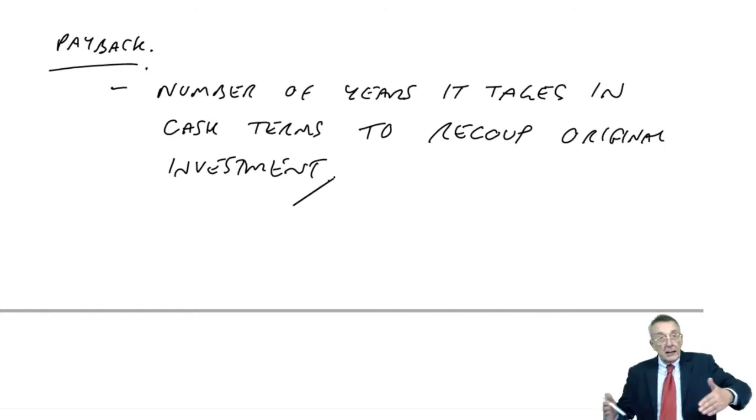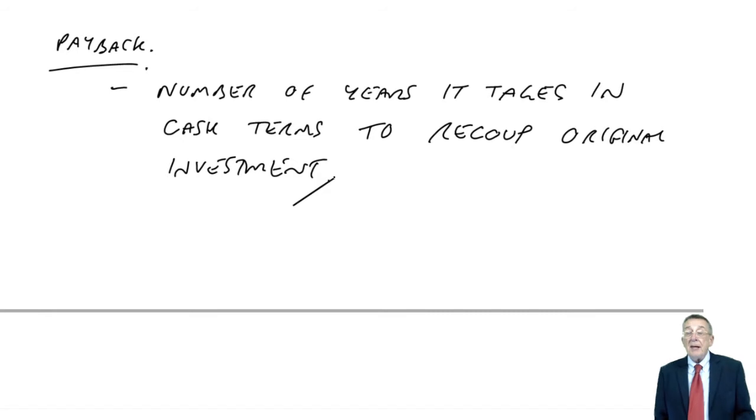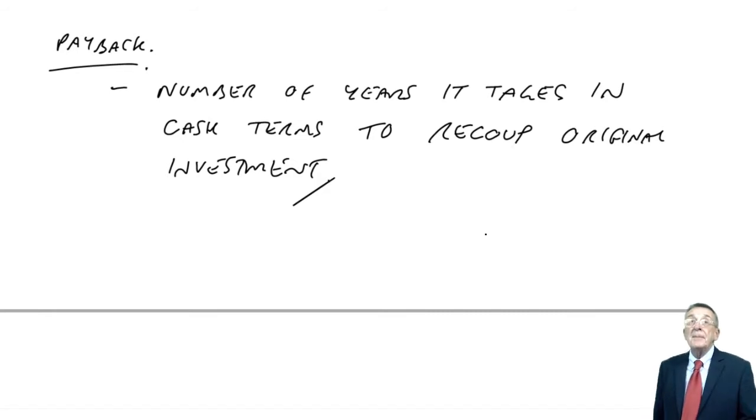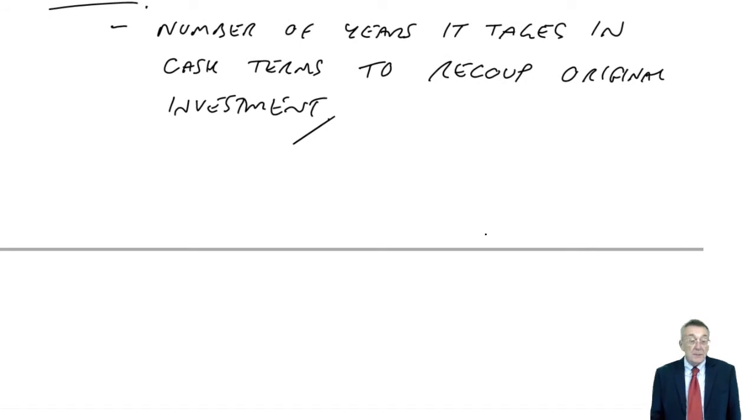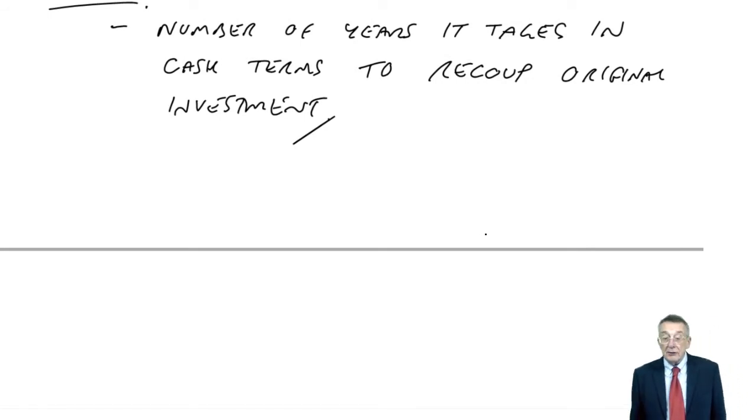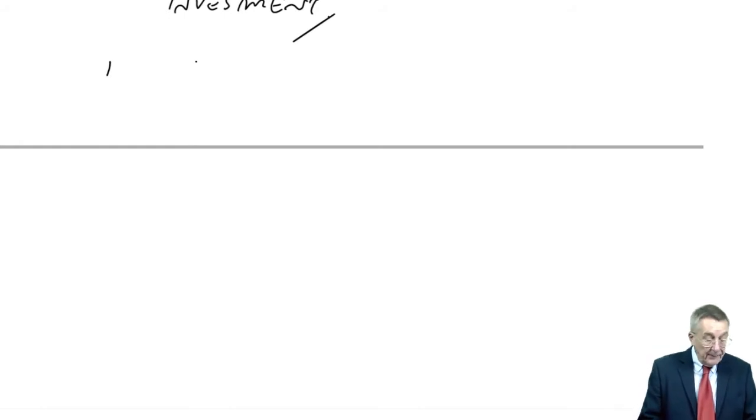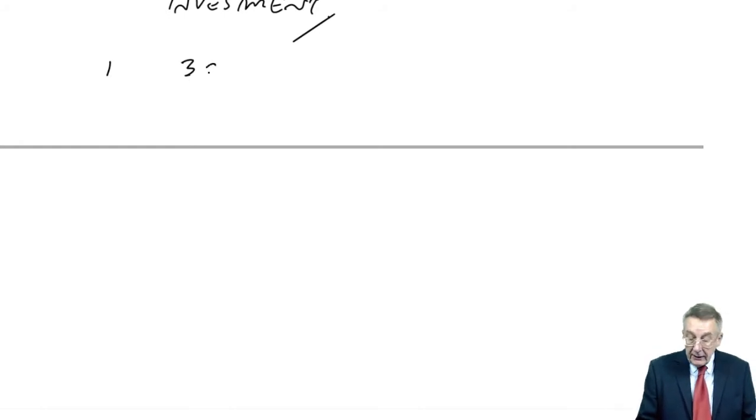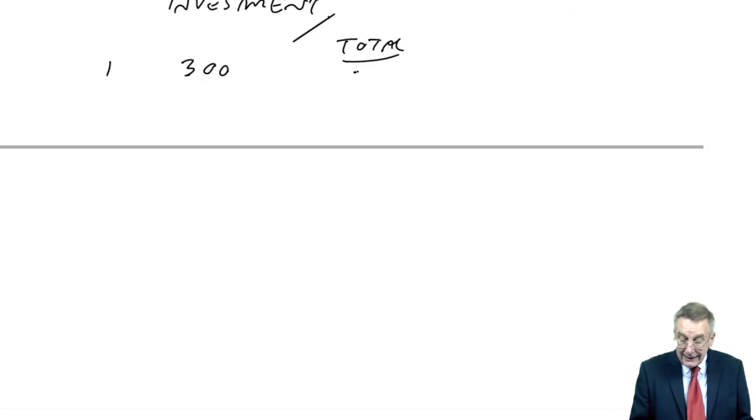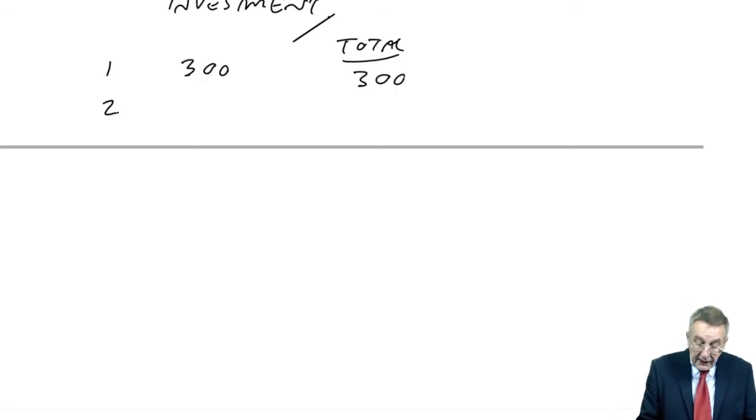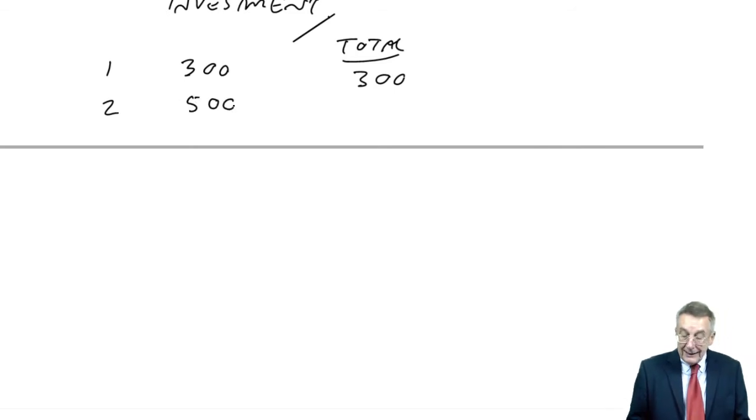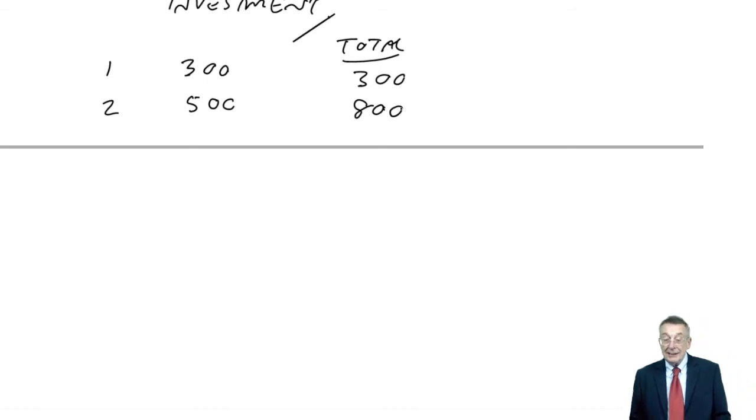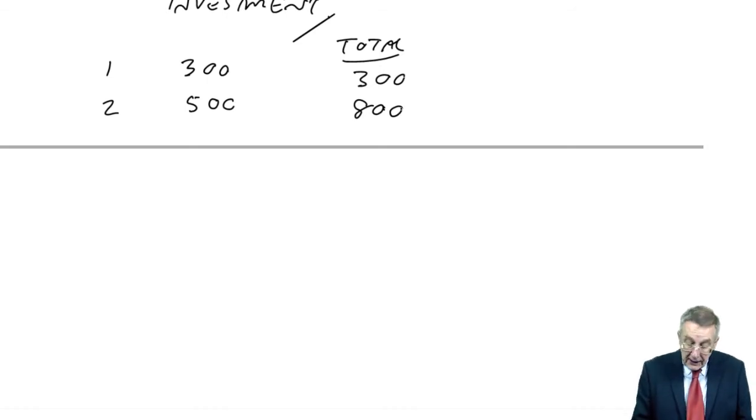We'll make cash savings each year, from then on. What we need to calculate, is how long would it take us, in cash terms, to get back that original 1,200. Well, after one year, we get back 300, so the total we've had back is 300. I need to get back 1,200. So, carry on a second year. Second year gives us 500. So, the total we've had now, we've had back 800. So, it's taking longer than two years.